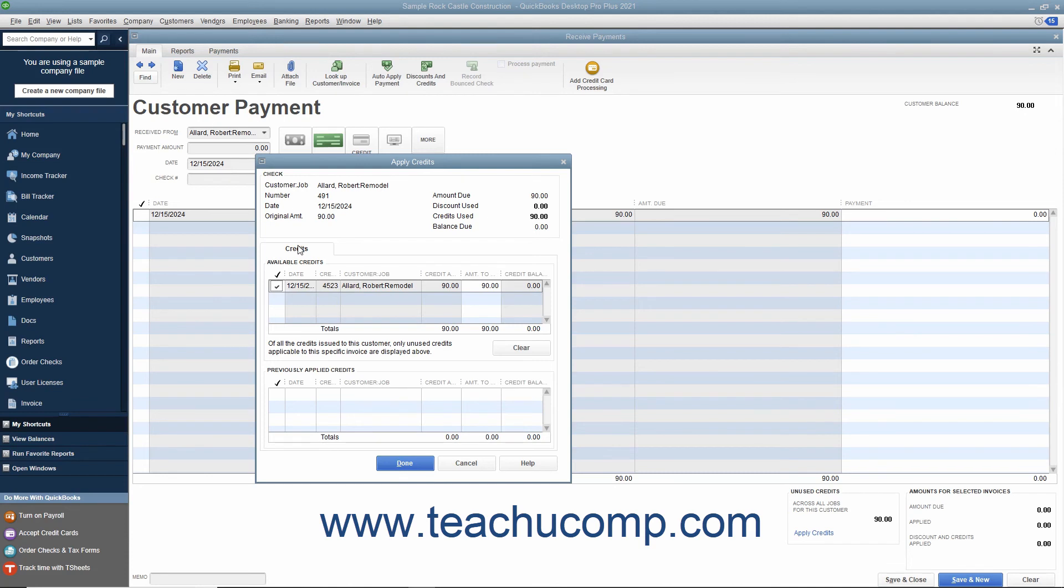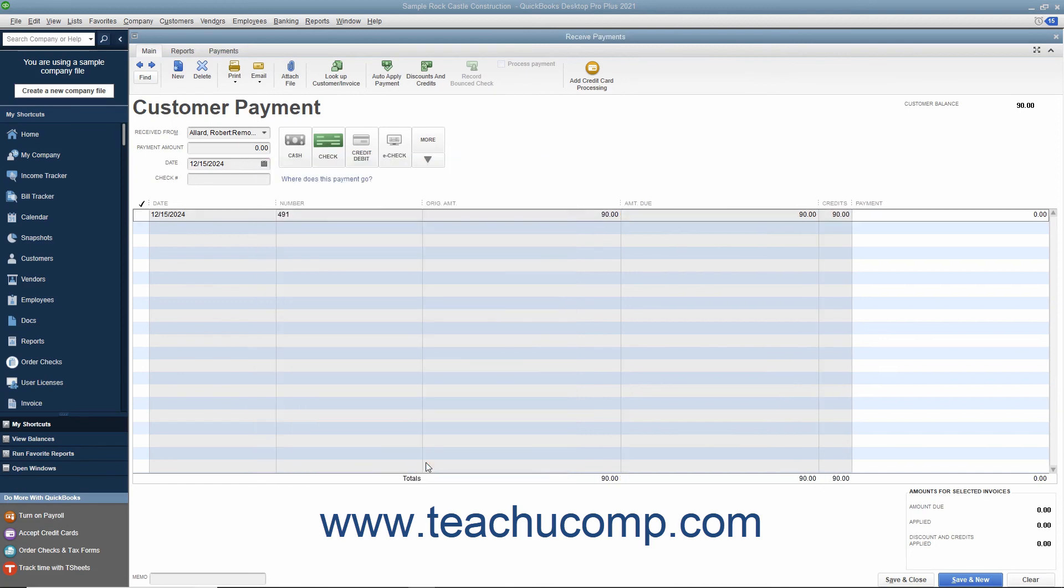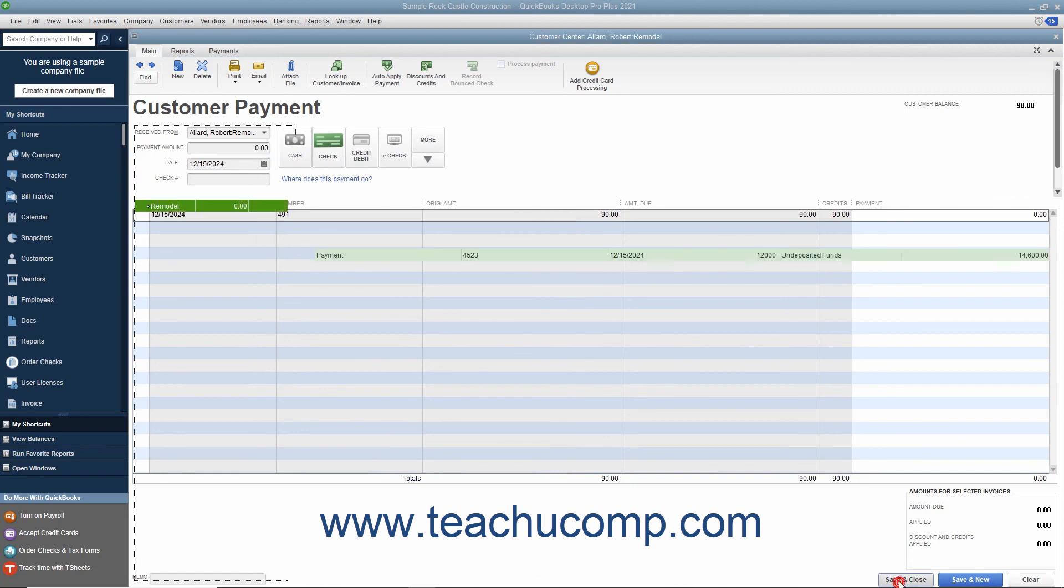In either window if needed, you can click into the leftmost check mark column next to the credit that matches the refund check amount to select it. Then click the Done button to apply the credit to the check. You can then click the Save and Close button to finish the transaction.